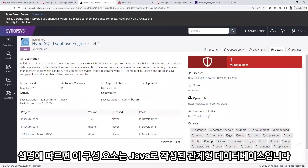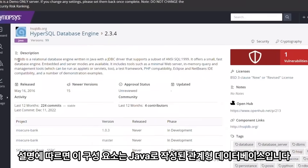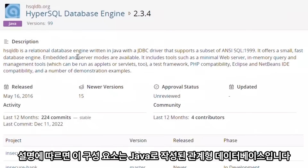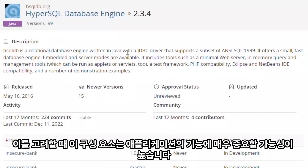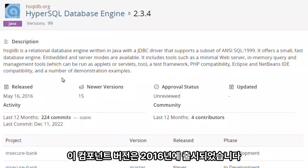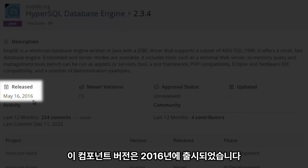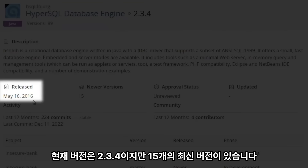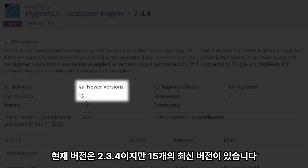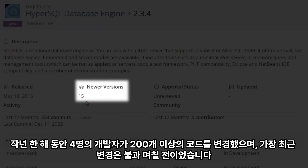The description shows that this component is a relational database written in Java. Given this, it is likely that this component is critical to the functioning of the application. This component version was released in 2016. We're at version 2.3.4, but there are 15 newer versions available.